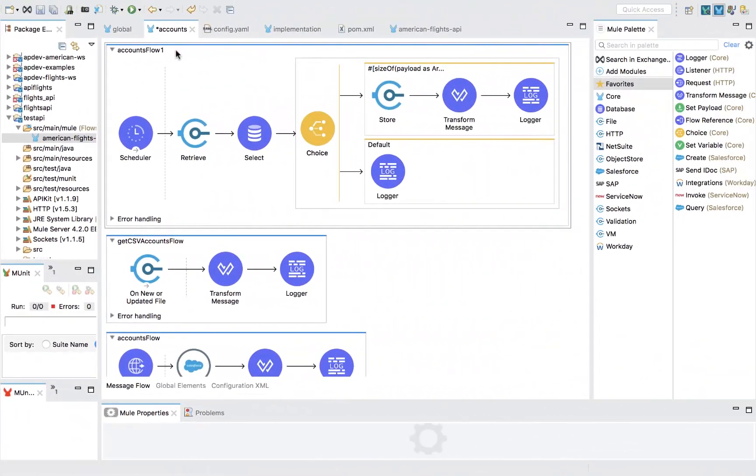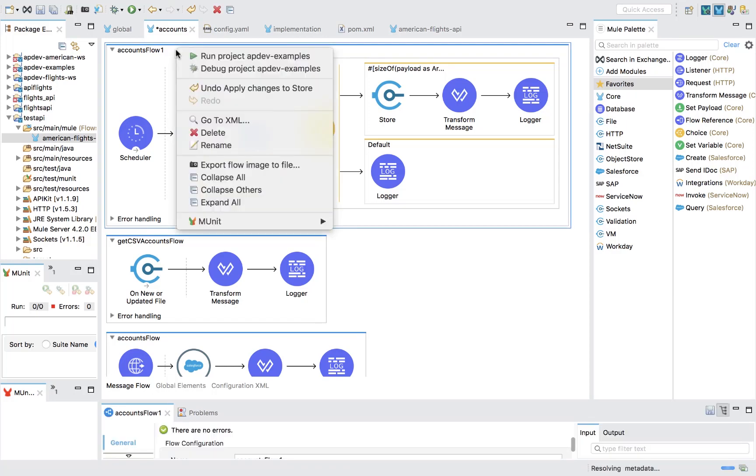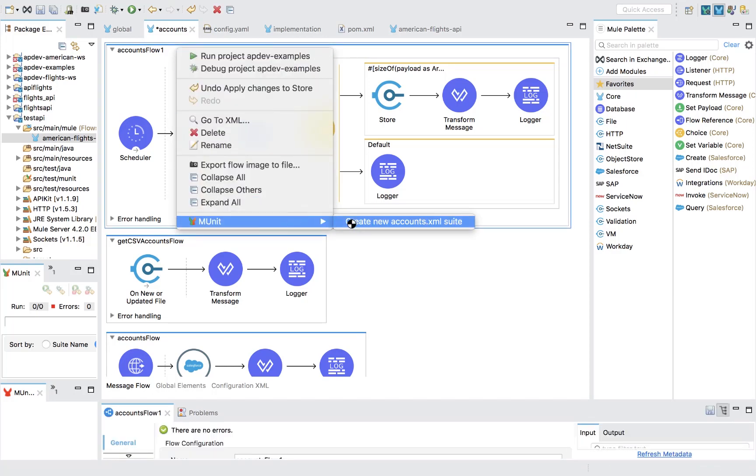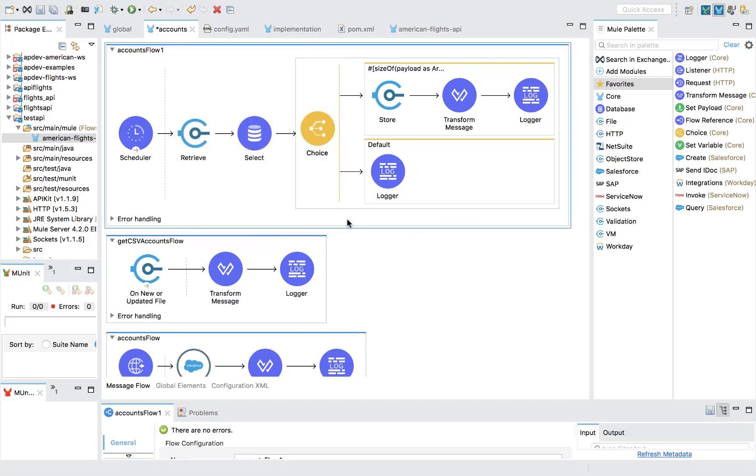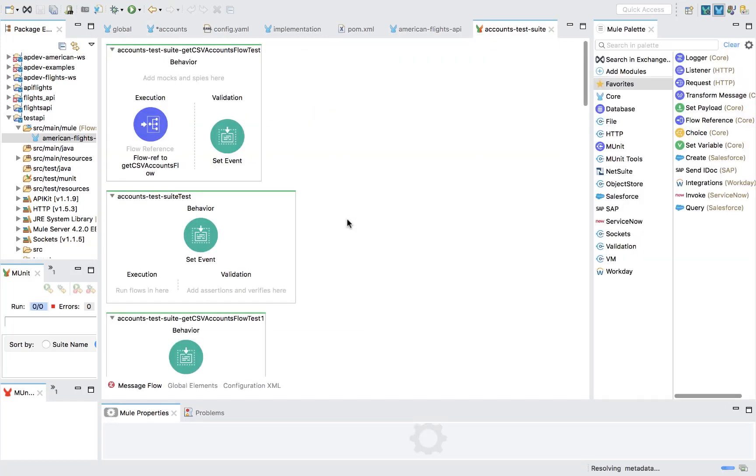To make sure that your APIs and integrations are working as intended, build integration tests in a few clicks with MUnit. The built-in testing capability accelerates your dev and test cycles.